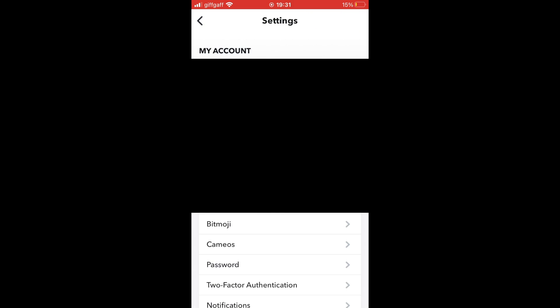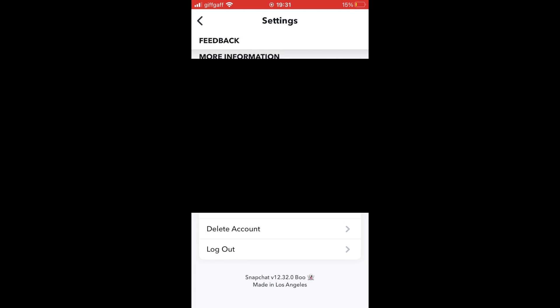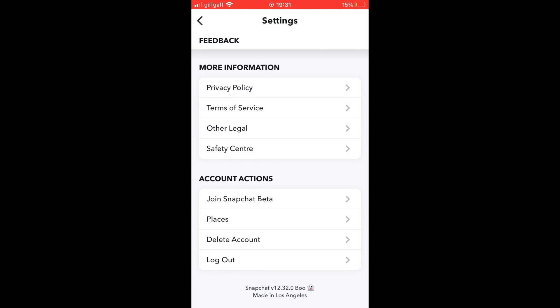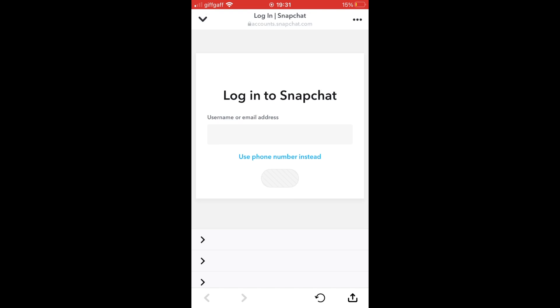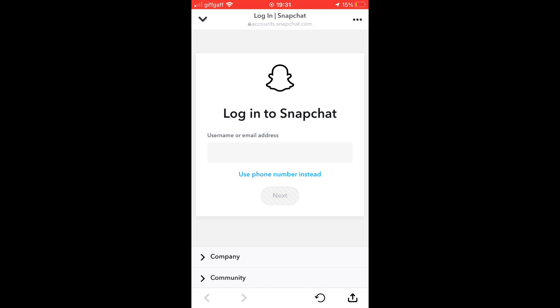Then you'll want to scroll down right to the bottom of the settings menu until you see 'Delete Account.' Go ahead and click on 'Delete Account,' and then you'll be prompted to sign in again with your email.